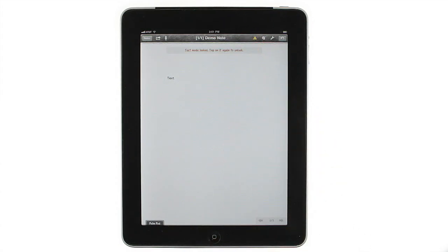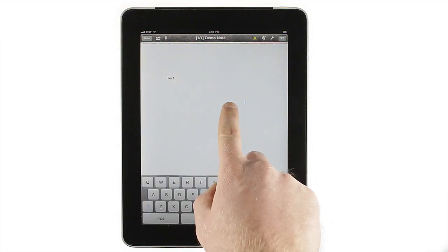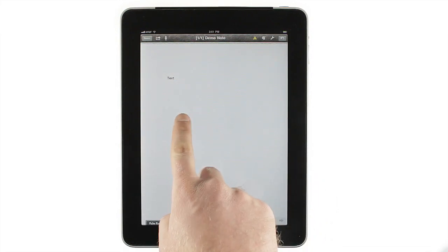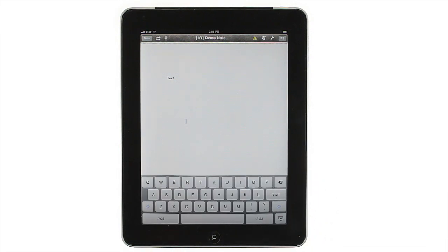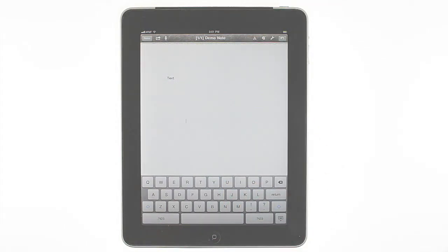With Notes Plus locked into text mode, adding text anywhere on the page is as simple as a single tap, and going back to drawing and writing mode just takes a tap on the input button.